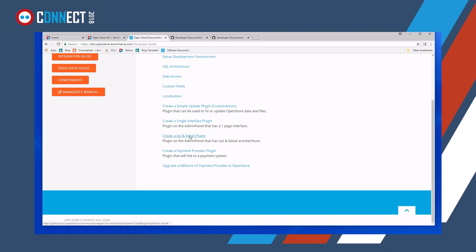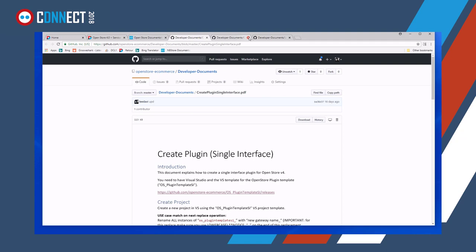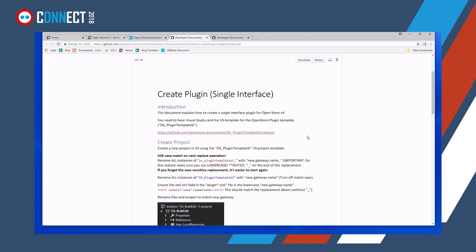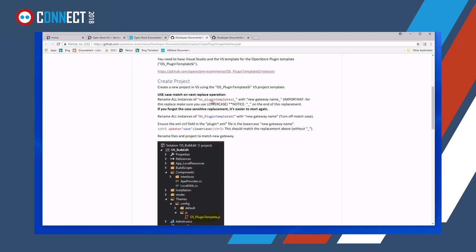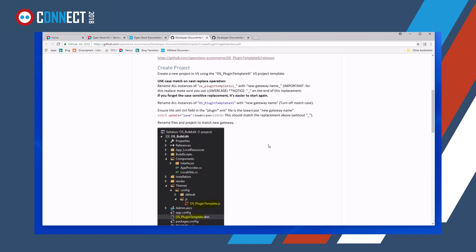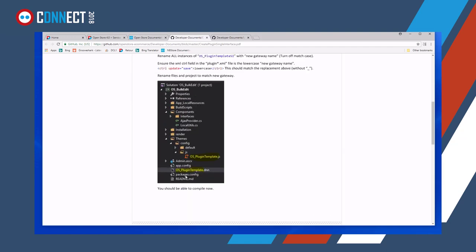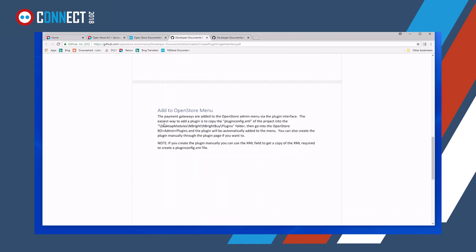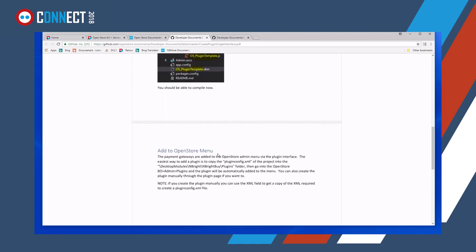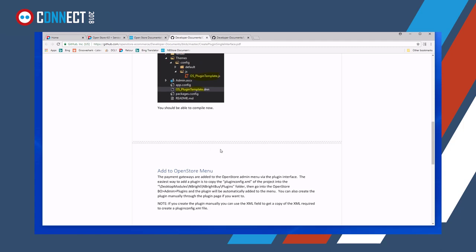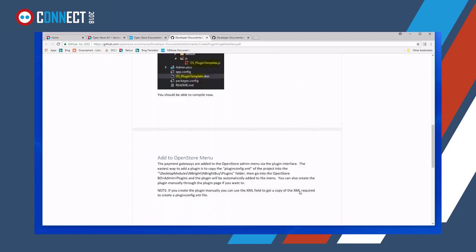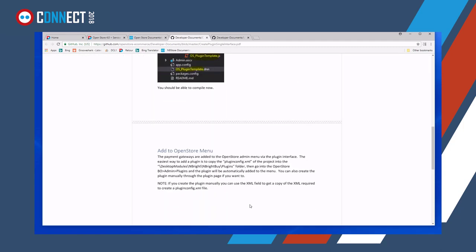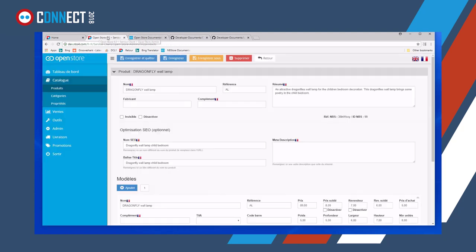And if you look at the documents, we can see single interface, it'll ask you to do things or it'll explain how to do things to start up Visual Studio, use the template, replace certain names that have been used in the template to create your new plugin and rename some of the files and how to add it to the OpenStore back office. So it's pretty simple as you can see. This is quite a fairly quick trick of events.